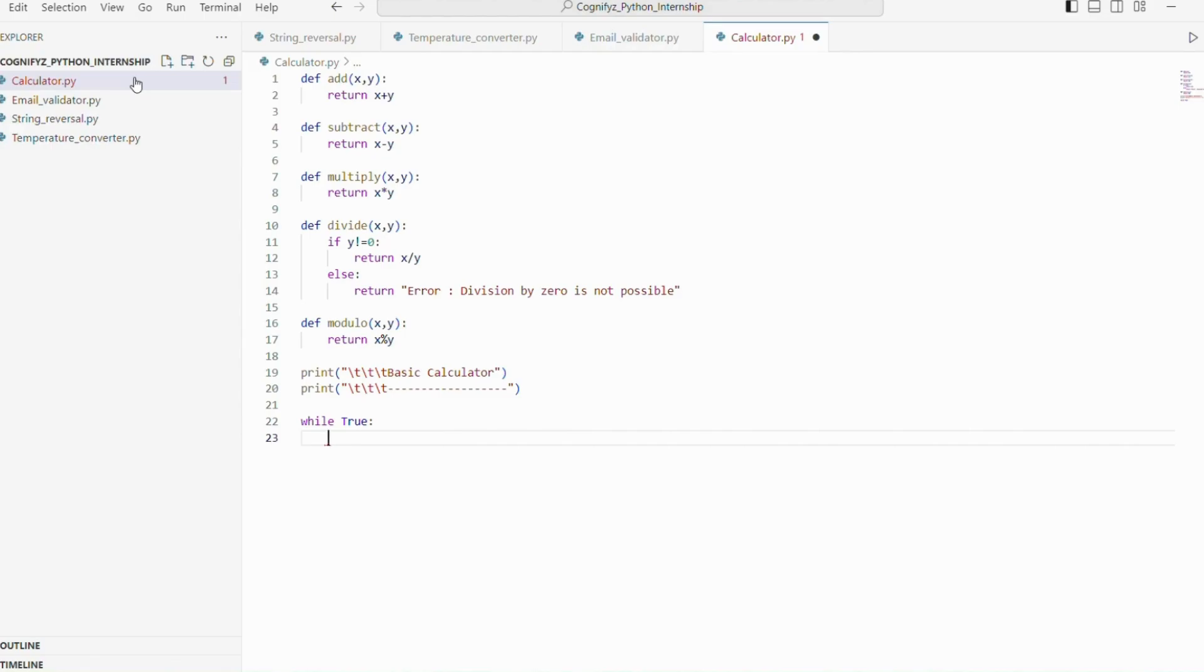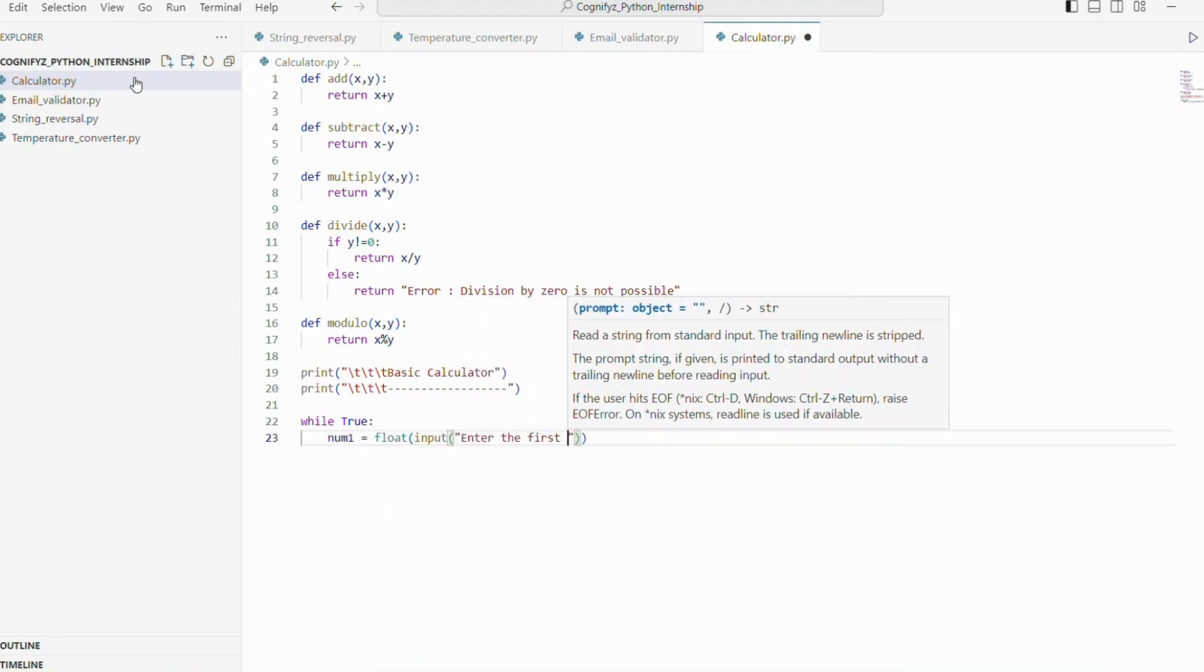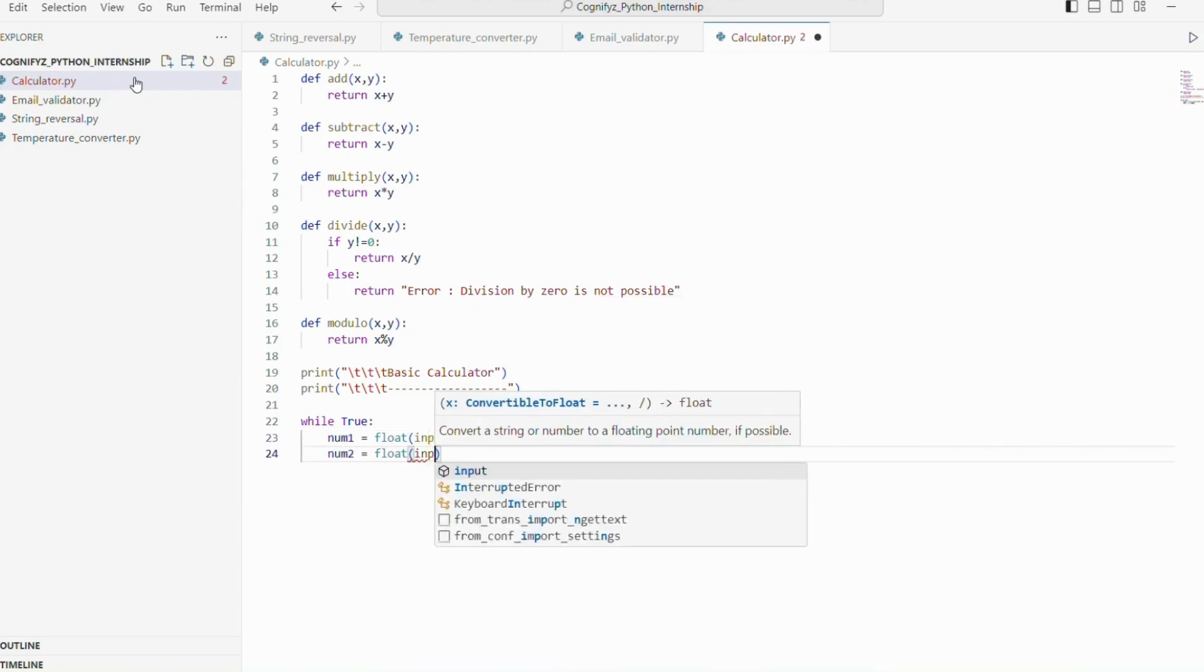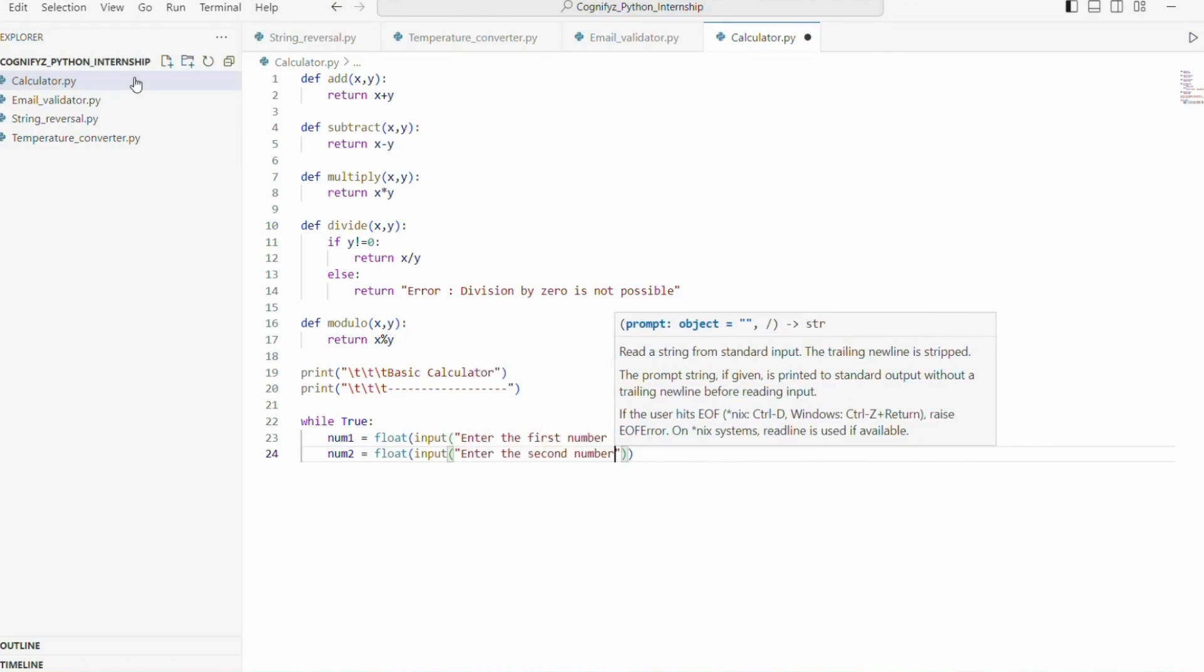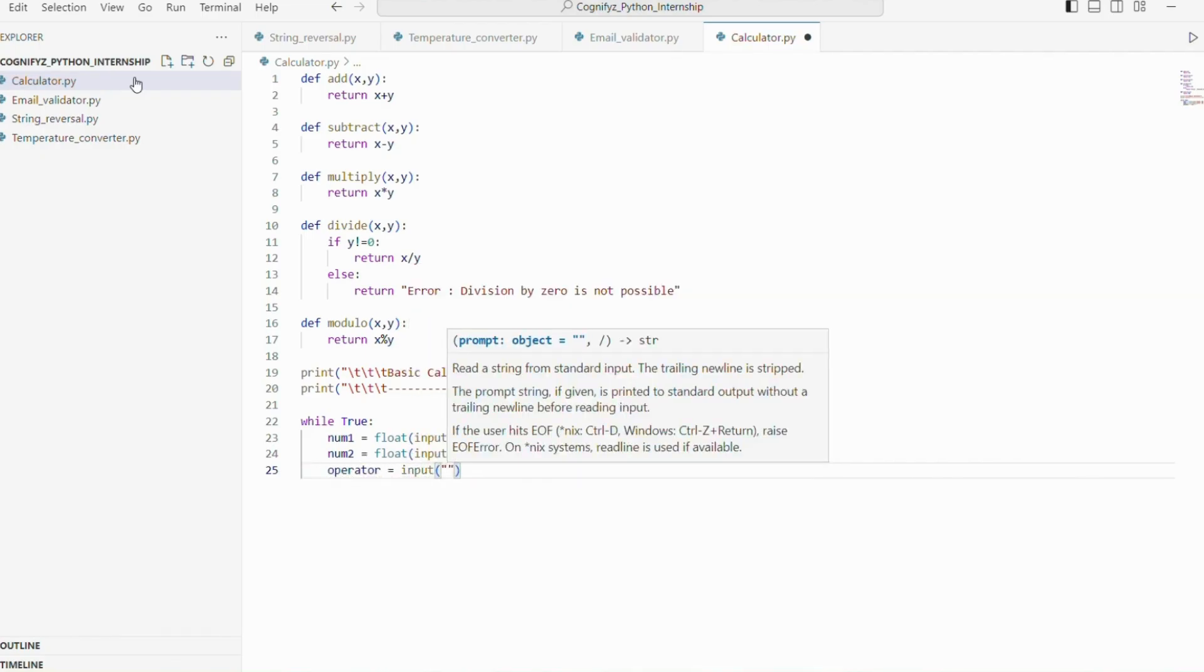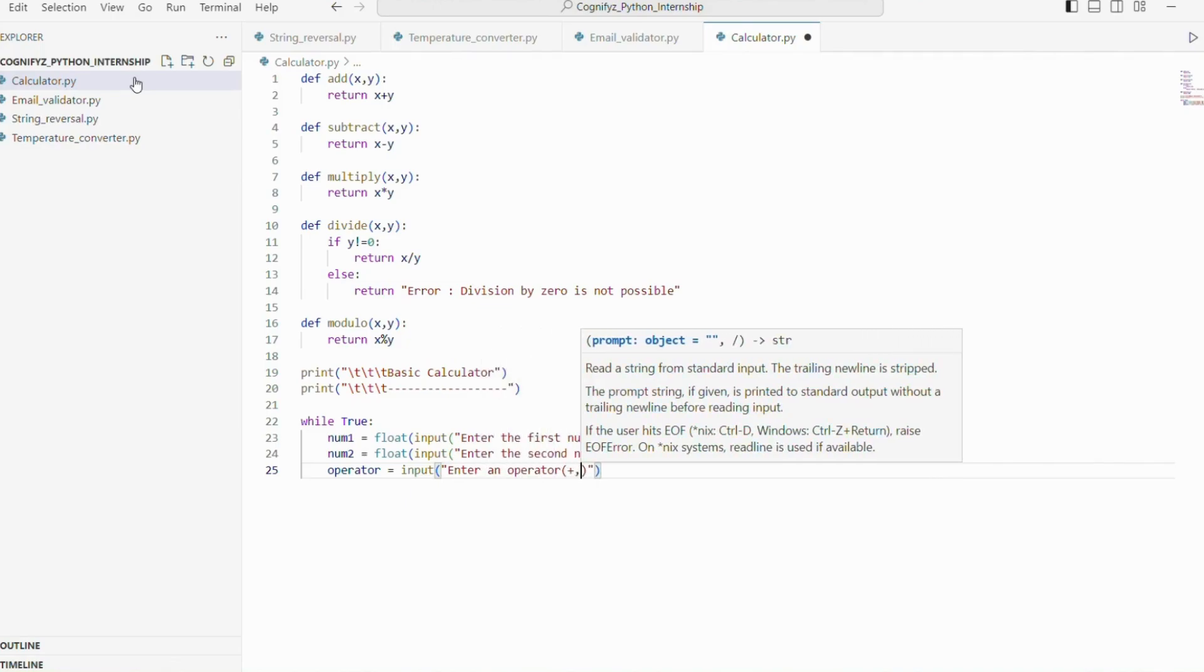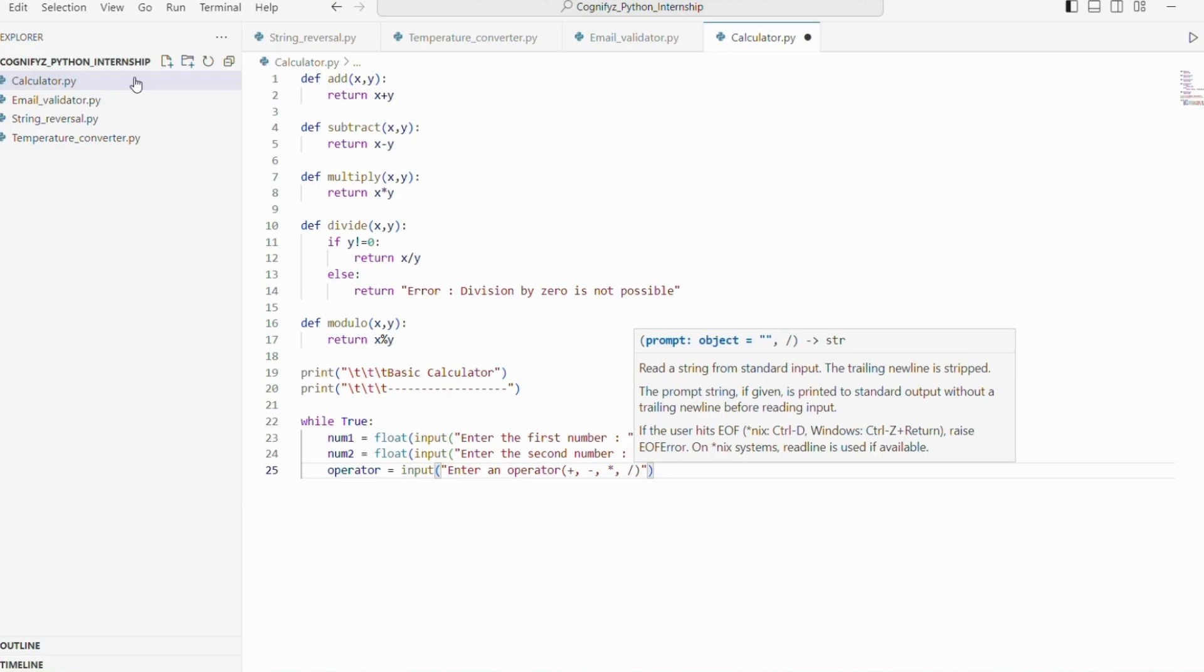Next both num1 and num2, both the lines prompt the user to enter two numbers and convert them to floating point numbers. Next the operator line prompts the user to enter an operator and removes any leading or trailing white spaces.